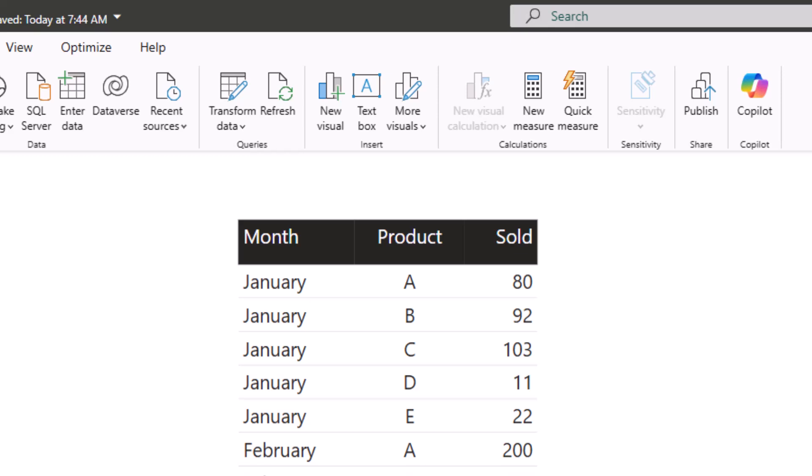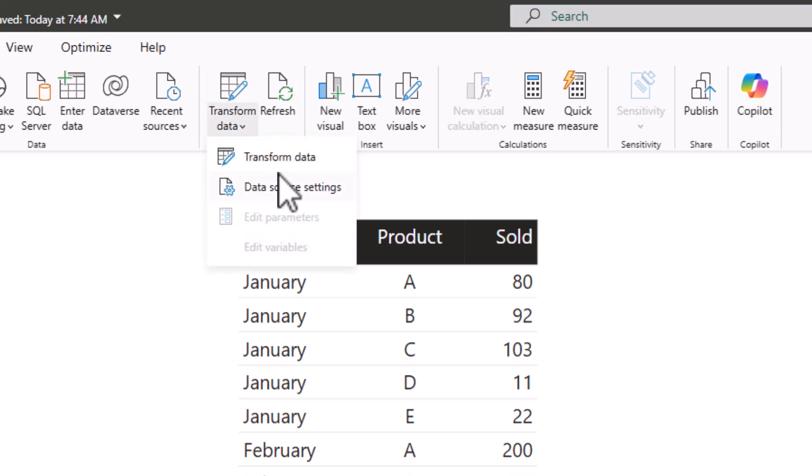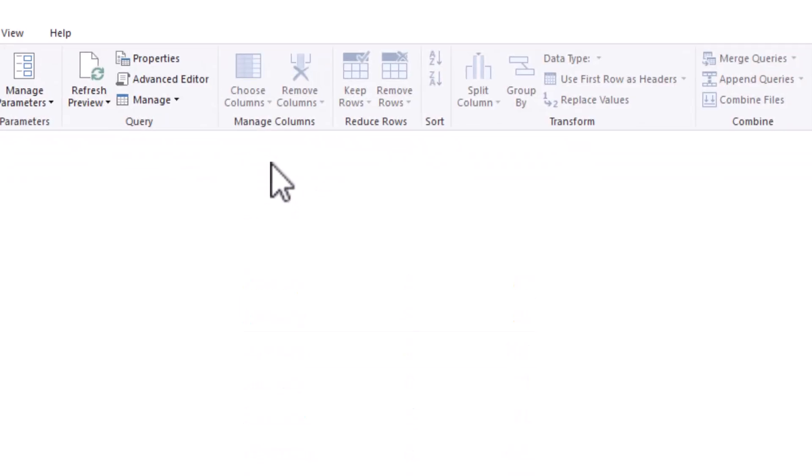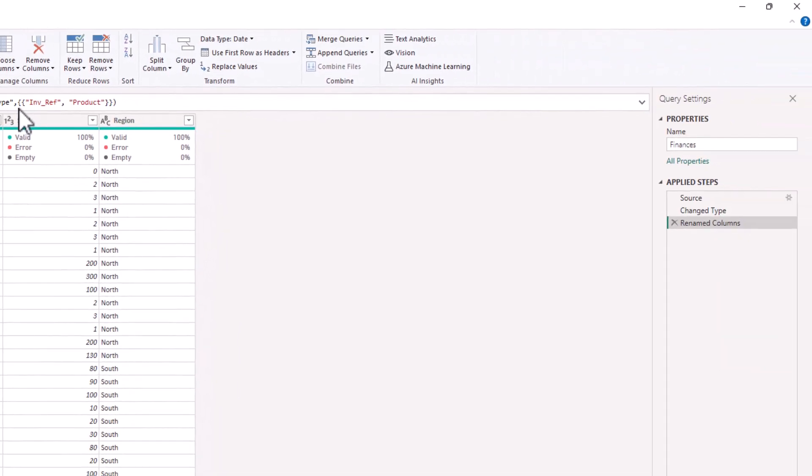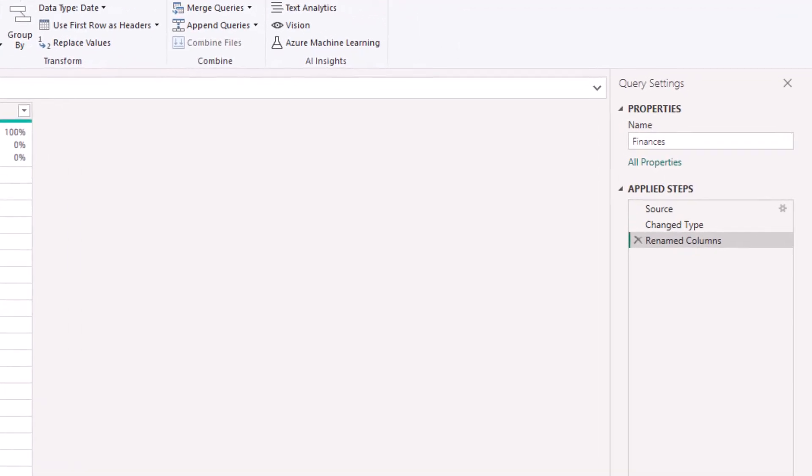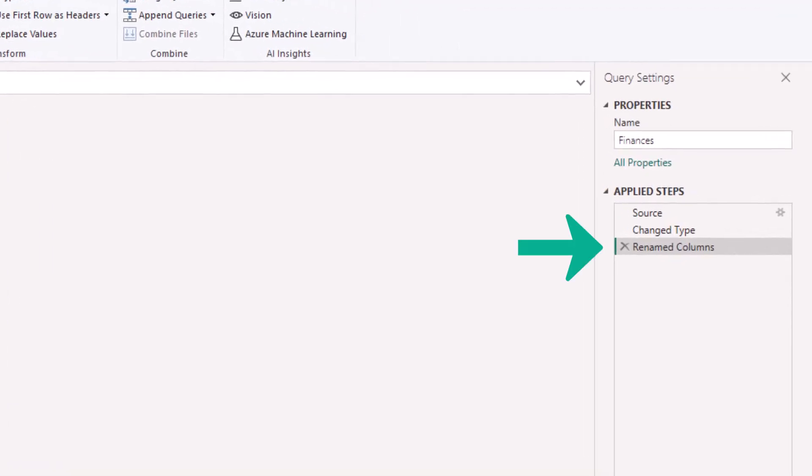An important point to note when you are making these changes in the report is that in the background a new step is being applied. So if we click on Transform Data, you will see that in Applied Steps a Renamed Column step has appeared.